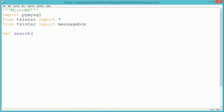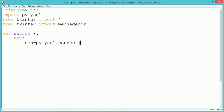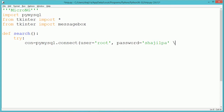The name of the function which we are writing for the search button is named as search. In the method, we are writing the logic for fetching the content from the database for the respective role number which we have entered. First we have to establish a connection to our database. We use the method pymysql.connect where we specify details like username, which is root, password, host machine name, and the database name, which we assume is DB.